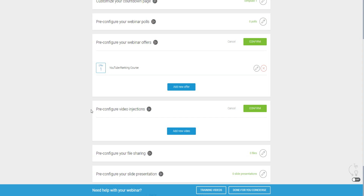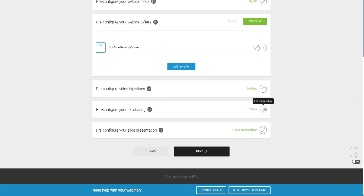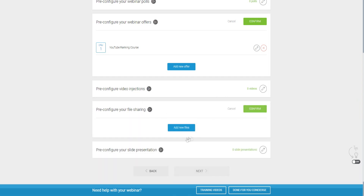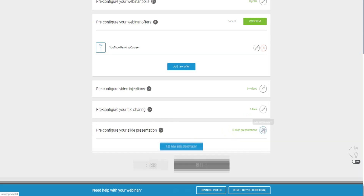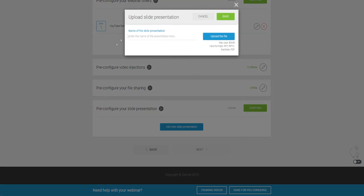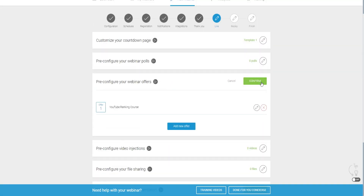There are also video injections. During a live webinar, if you need to take a break, you can add a video to play in the meantime while you respond to chat. That video will display and take over for that short period. You can also pre-configure file sharing by sharing files, and pre-configure your slide presentation as well. Click confirm when done.